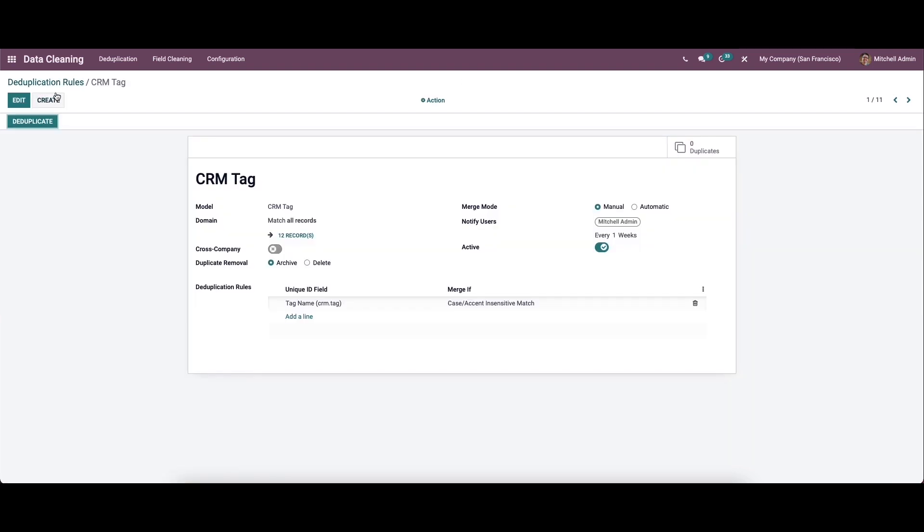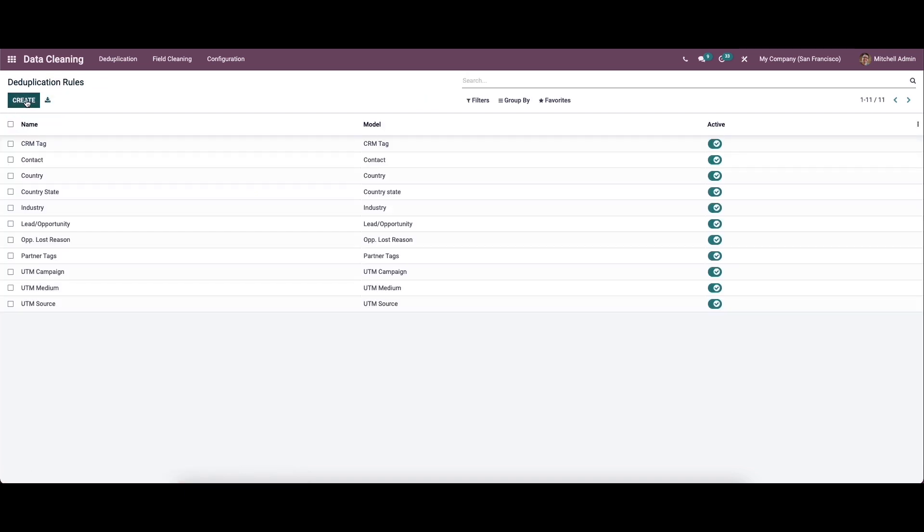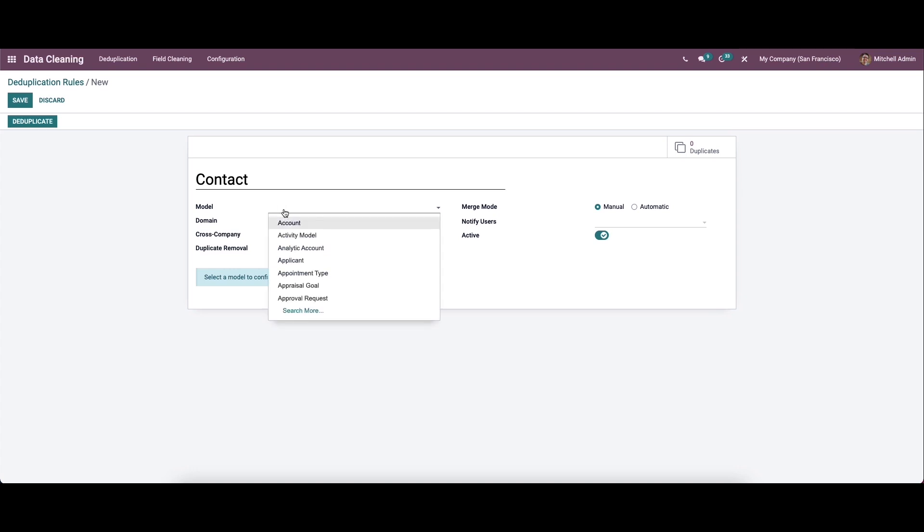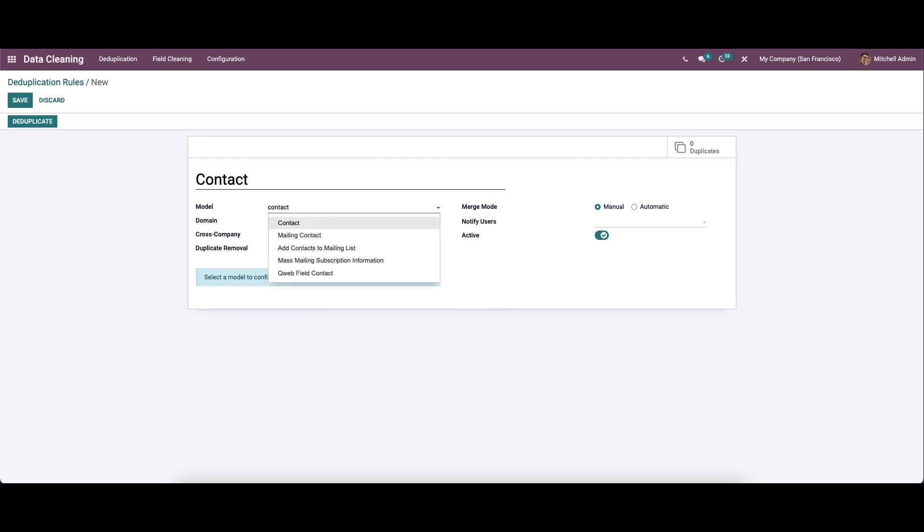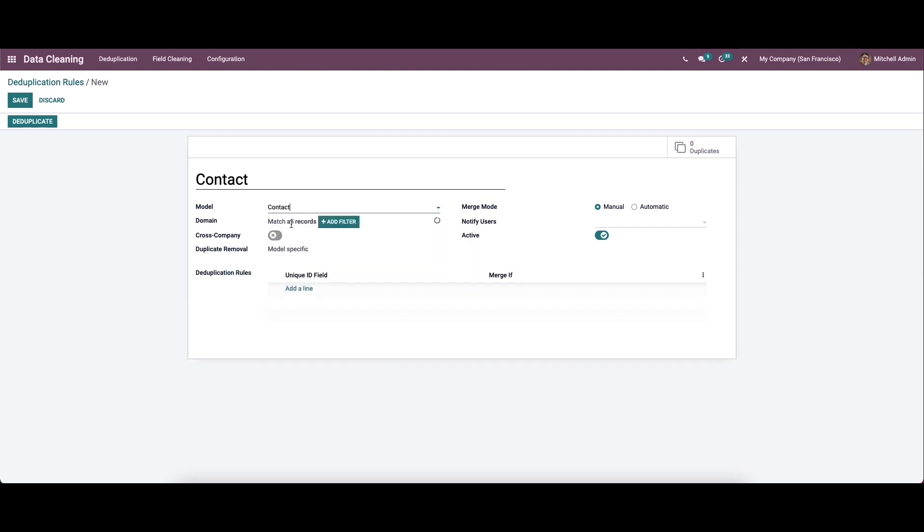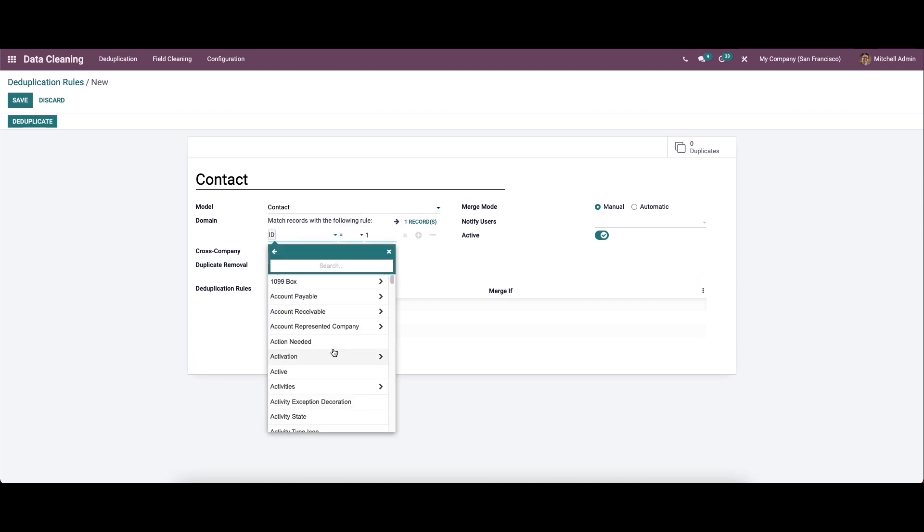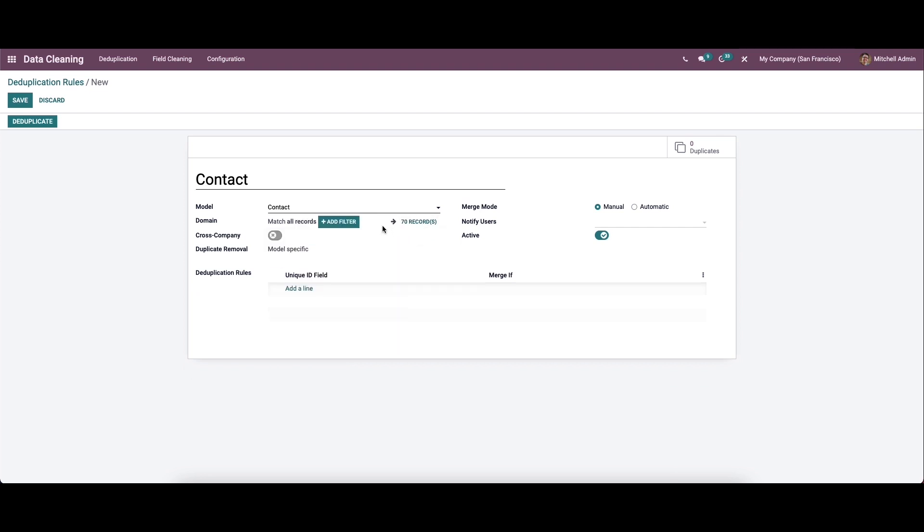Now let's create a new rule. Here we can provide the name for the duplication, and here we can select the model. After that, we can add the filter. While clicking on it, you can choose the filters from the drop-down menu.